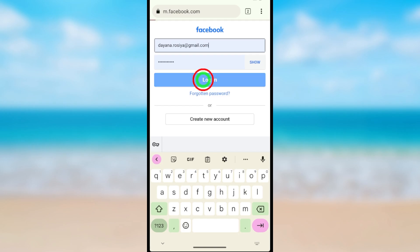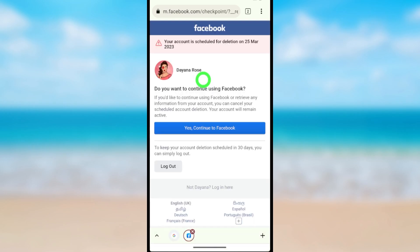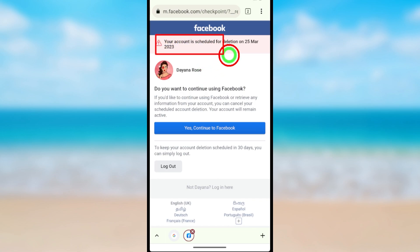Once you try to log into your account, they will show this message: 'Your account is scheduled for permanent deletion.'